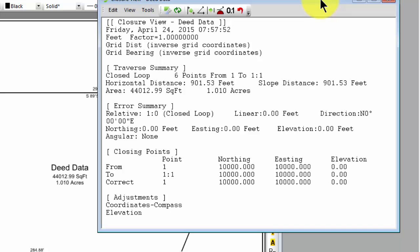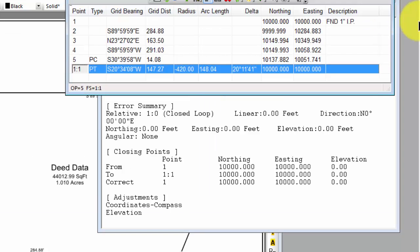Now, the last thing I want to show you in this video is I want to go back to our deed data traverse,